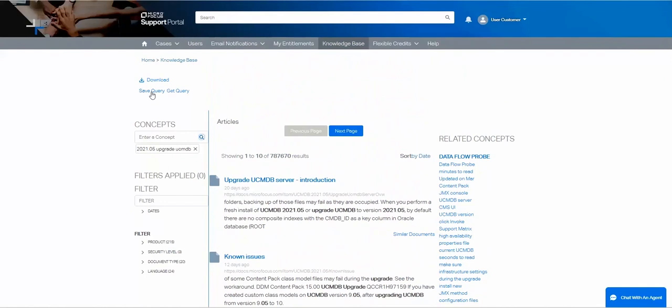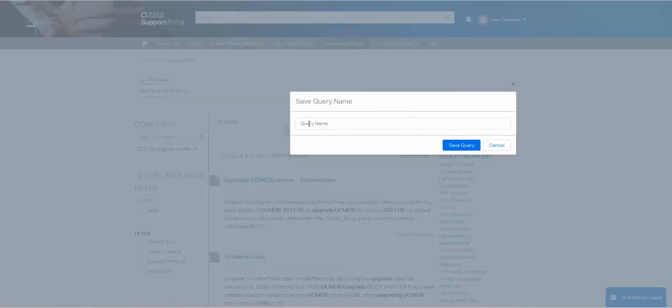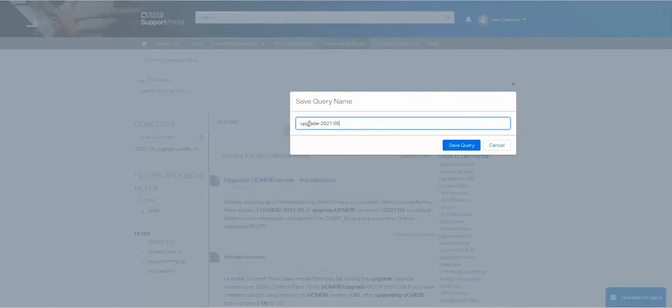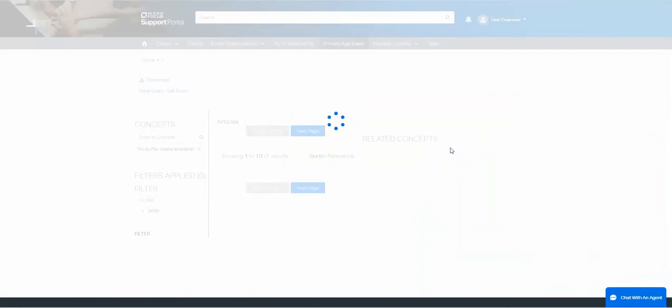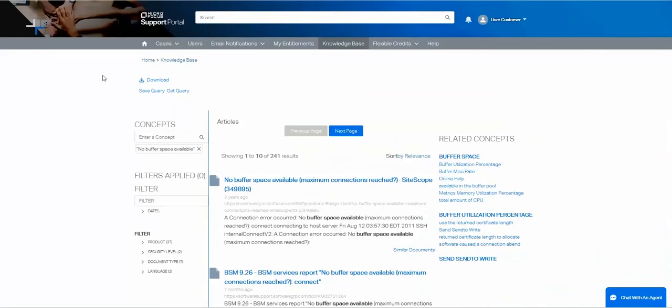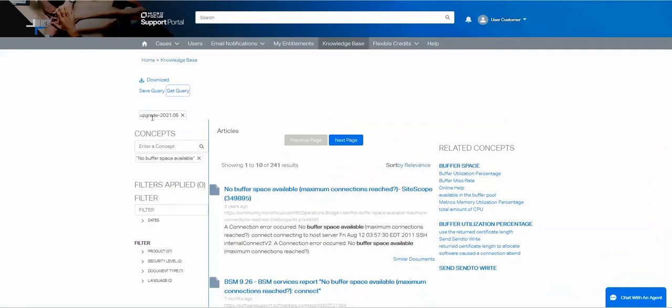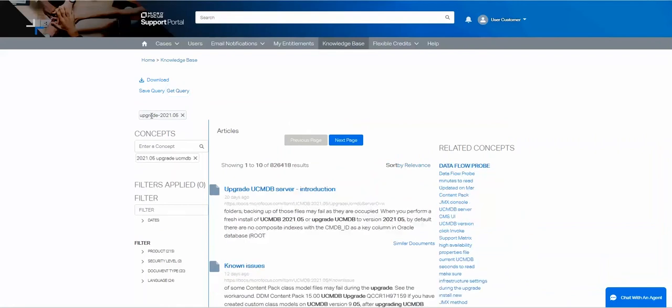Notice that you can save queries for reuse. Do a save and put a name in. I have saved that query, so now I can retrieve that as needed. When I select on it, it will then replace and do my search for my query.